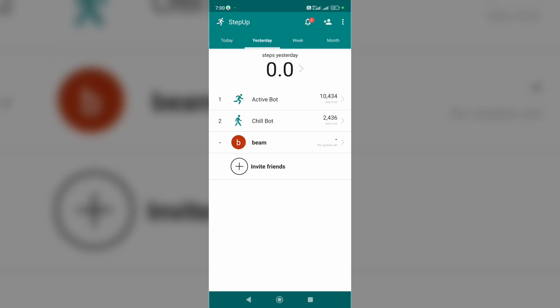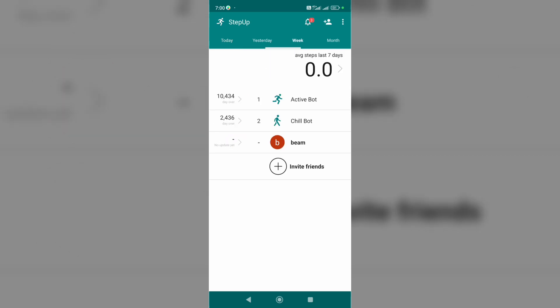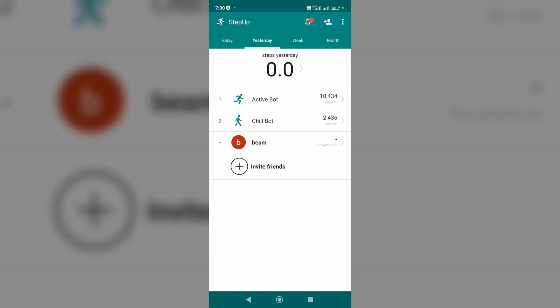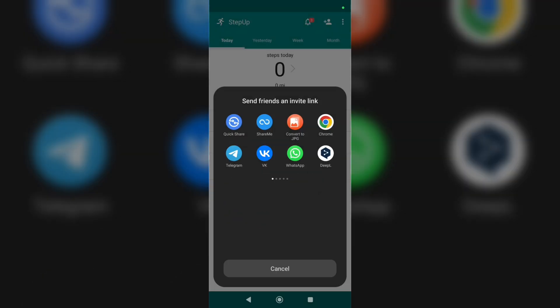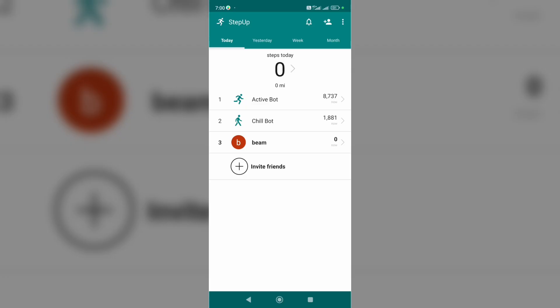yesterday, this week, and this month. We can also invite friends. Just tap on invite friends, and here we send friends an invite link. Also, at the upper right corner of the screen, we can tap on the three dots icon, and here we can